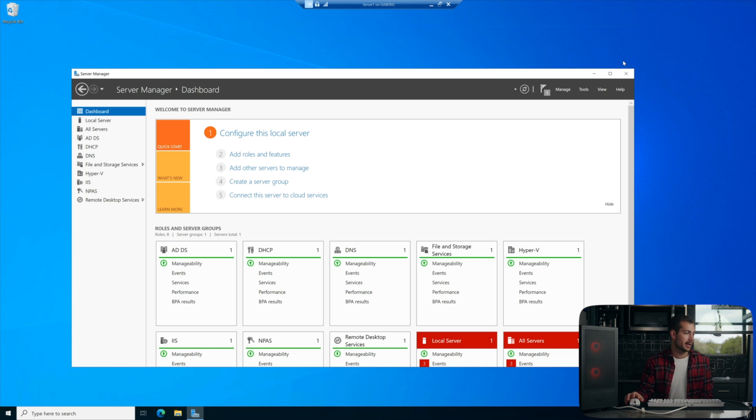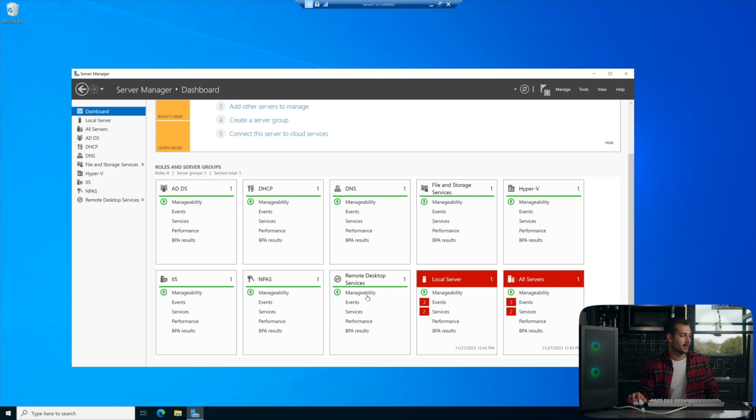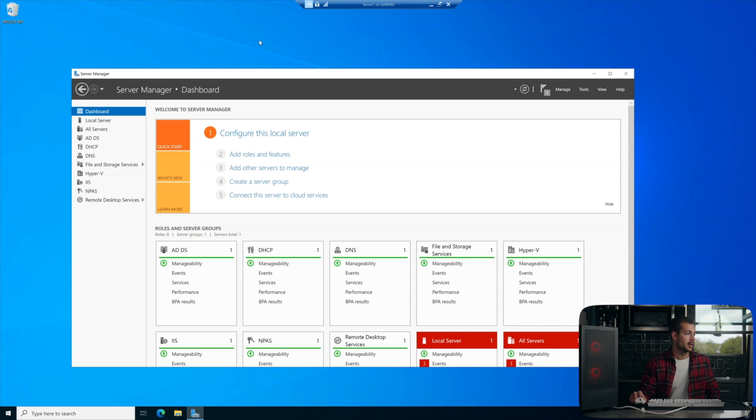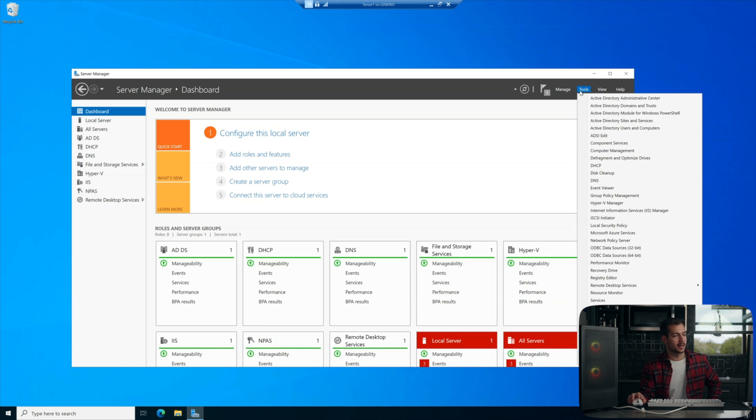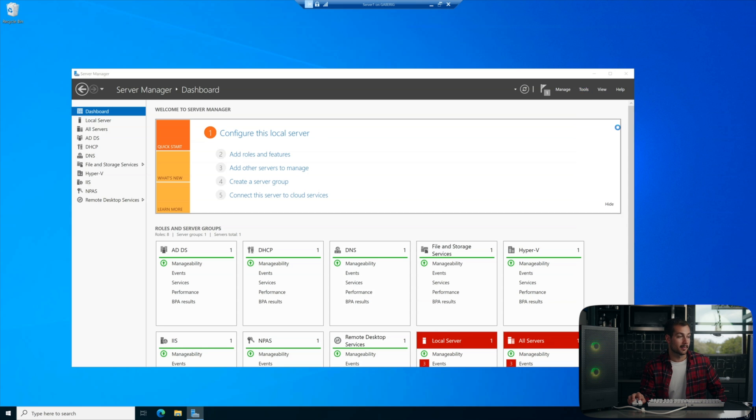All right, so once we're back in and our remote desktop services, we can see it right here in the server pool. So we know that it has installed successfully. We can go to tools from the server manager and we're just going to hit users and computers.